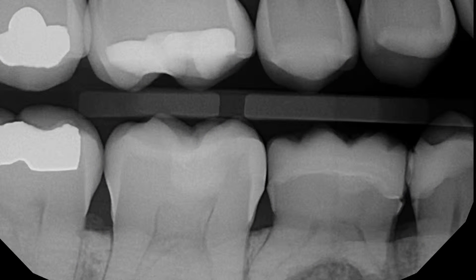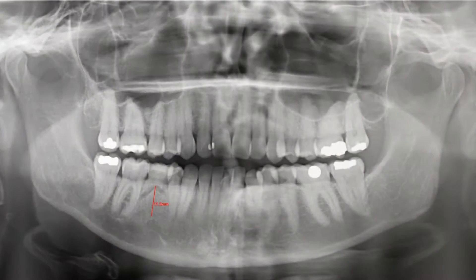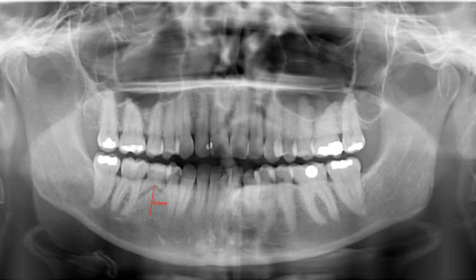In this radiograph you can see there is some resorption of the root. This tooth was not ankylosed, and subsequently the patient was seeking a restorative solution, planning in advance for its loss. We took a panoramic radiograph and determined from a radiographic perspective that there was adequate bone height. The anatomical limiting factor would be the mental foramen and the inferior alveolar nerve, which we don't want to go anywhere near. This radiograph demonstrates that we have around 11.5 millimeters of bone height to work with.